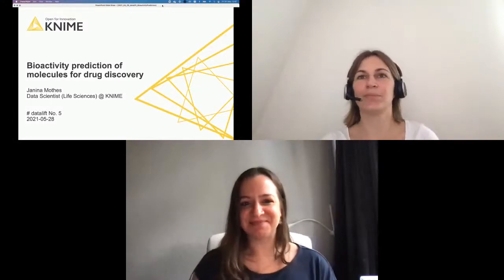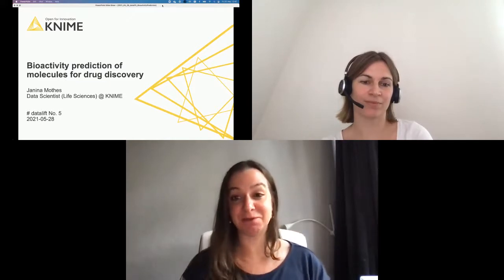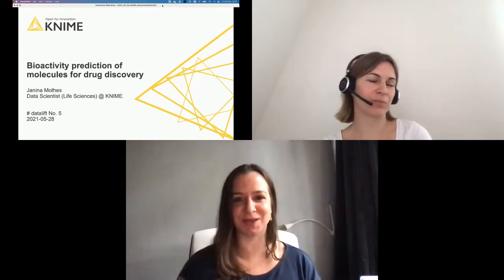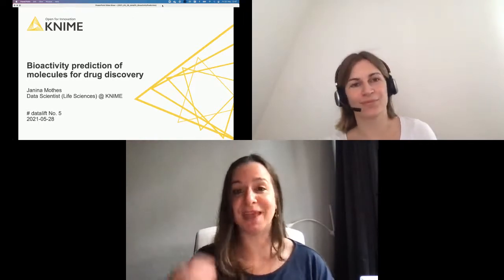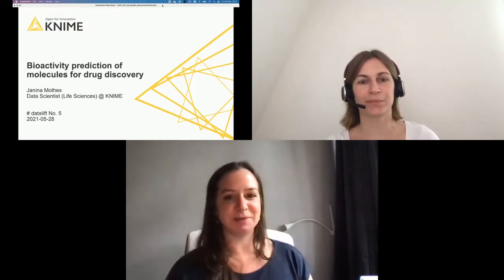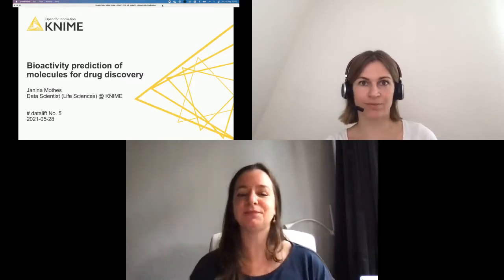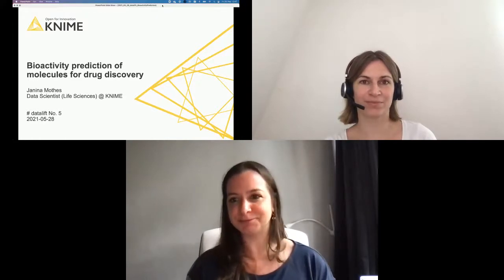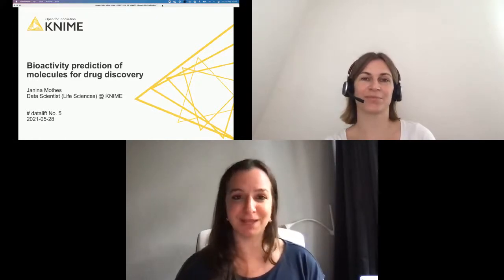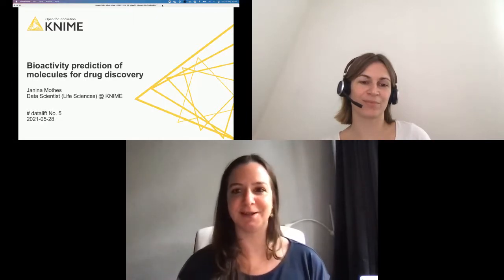Hello everybody, welcome to this session. Thank you for joining Data Lift number five already today. We are very excited to have you here and also very happy to have Yanina joining us for this session. Just a quick note, during the presentation at any time just post your questions in the chat and then as soon as the presentation is over we will go through the questions and hopefully we have time to address all of them.